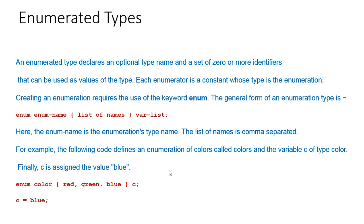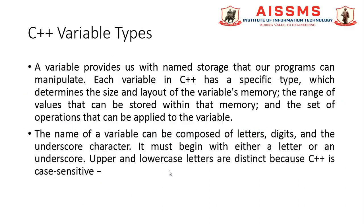Such as enum operation {on, off}, and here enum color {red, green, blue}. So c is blue here; it is assigned.